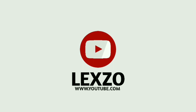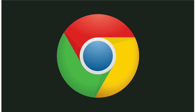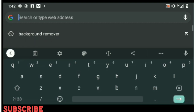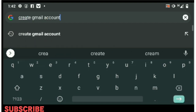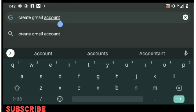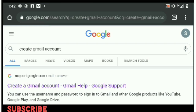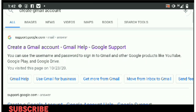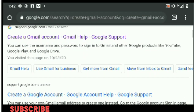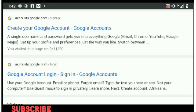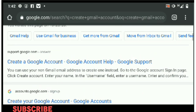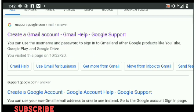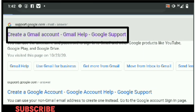Go to Chrome and type in 'create Gmail account.' That's the first step. Google will take you right to create a Gmail account. There are lots of suggestions you can choose from, but I'm going to choose the first one, which is 'create a Gmail account.'